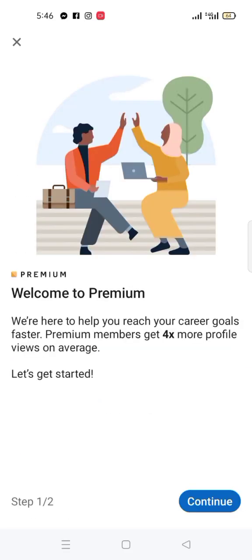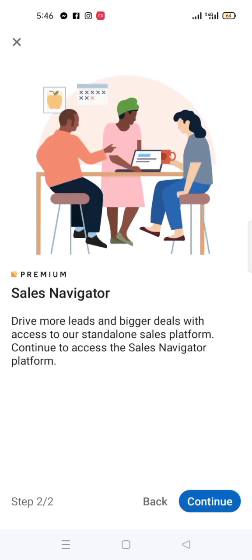It is subscribed! It says 'Want to add a backup payment?' — select 'No thanks.' Now watch: 'Welcome to Premium — we are here to help you reach your career goals.' I have successfully subscribed to Sales Navigator Premium. We say 'Continue' and it confirms 'Navigator Premium — Continue.'